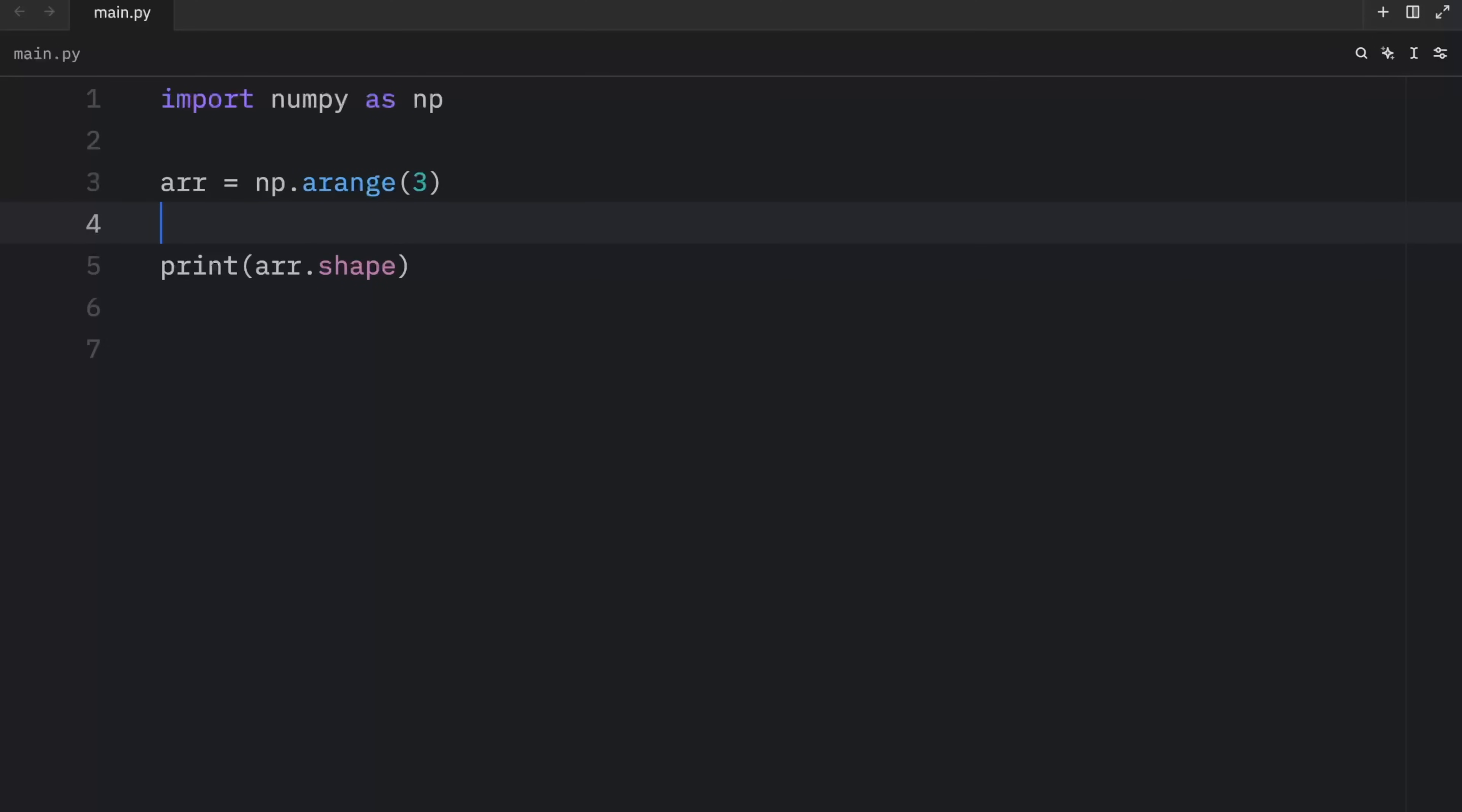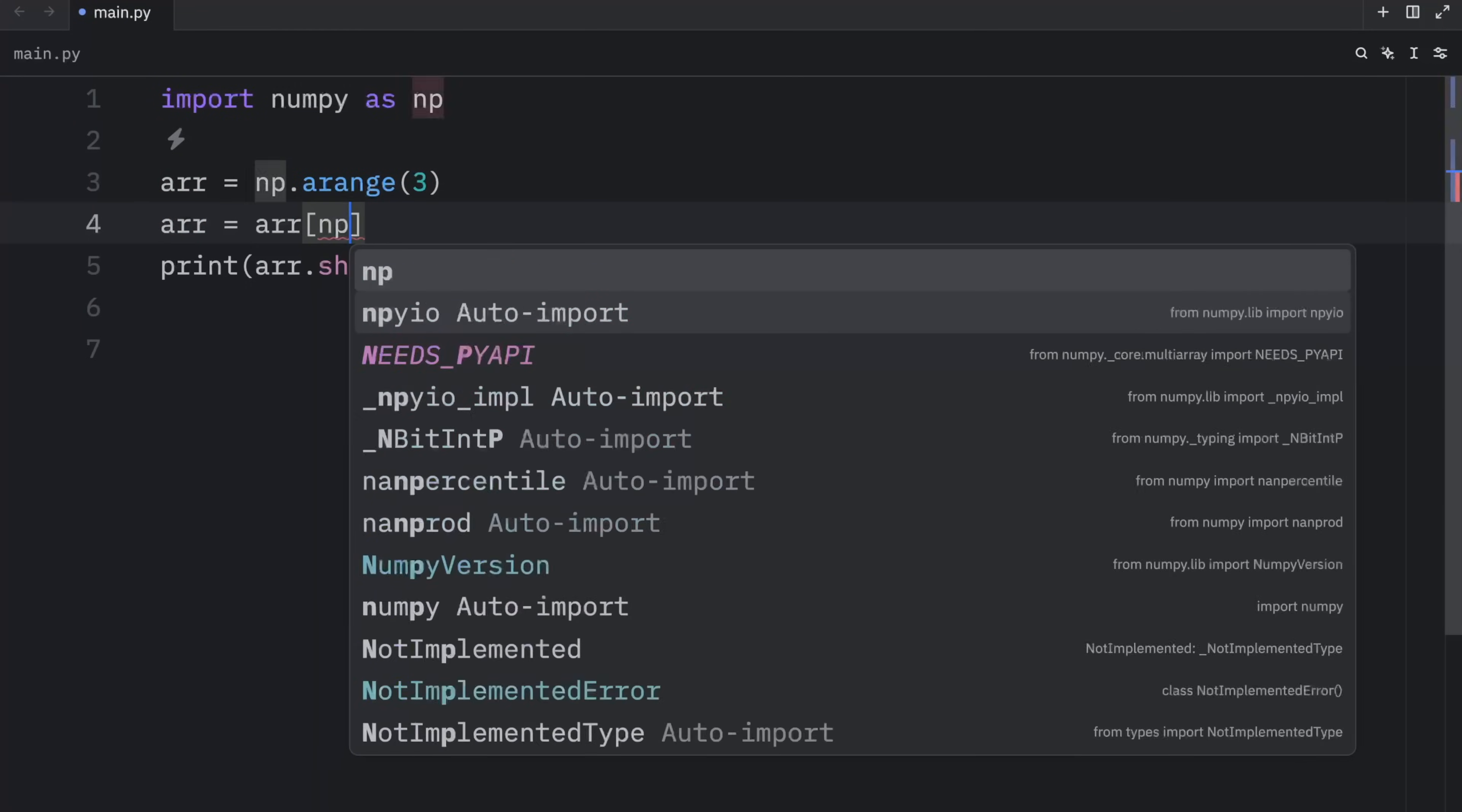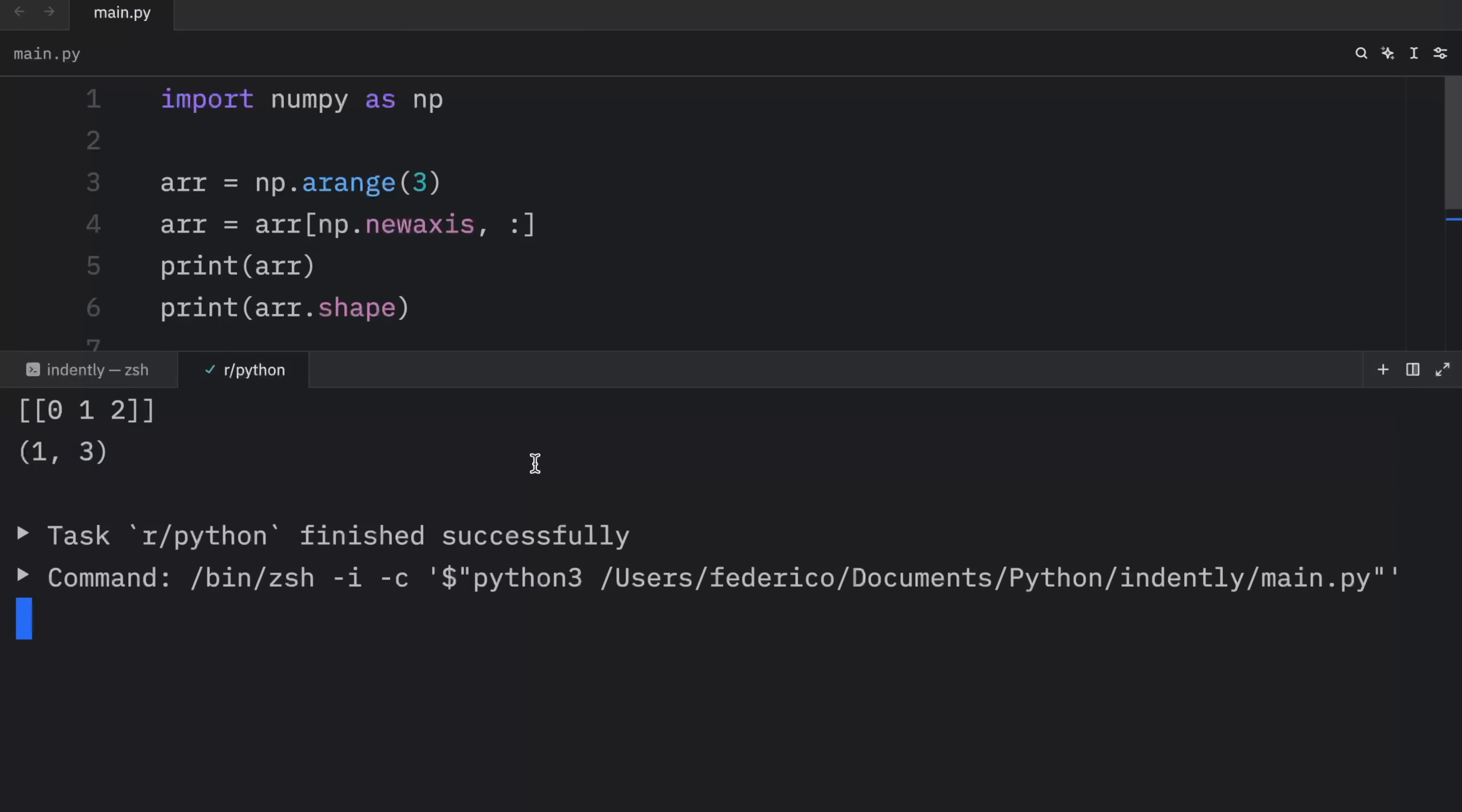Next, let's try to add a new axis along the first dimension. To do this, we're going to overwrite the original array, and we're going to type in array square brackets NP new axis and colon. Then right below that, I'm going to print the array and the array shape. So we have all of this information. And when we run this, what we should get back is an array with a new axis. As you can see, instead of just three, we now have one and three as the shape.